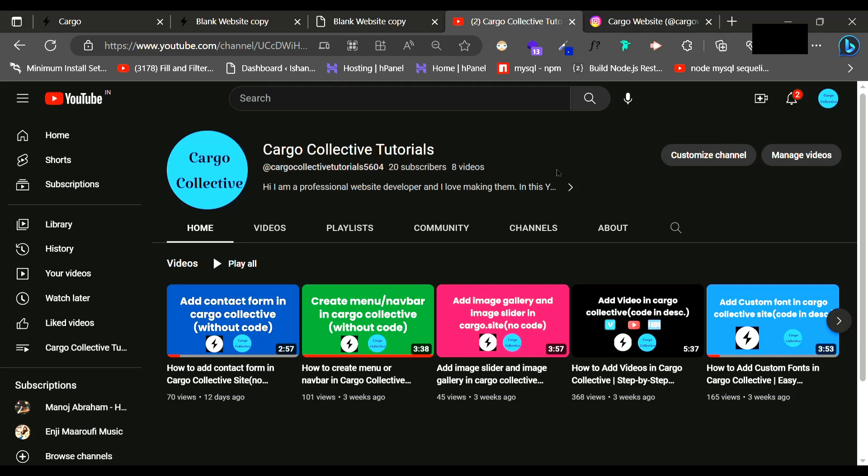Hi everyone, I hope you all are doing good. Welcome back to my YouTube channel, Cargo Collective Tutorials. Today we are starting a new series of tutorials related to Cargo 3.